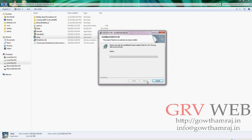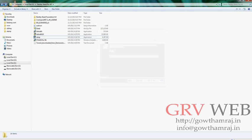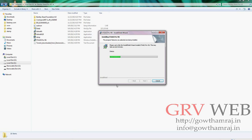This process will take a lot of time. Yeah guys, you can send me some queries or if you have any doubts, you can send me to my email. That is info at gowthamraj dot in - G O W T H A M R A J dot in. You can also see here or you can submit a query from my website www dot gowthamraj dot in.